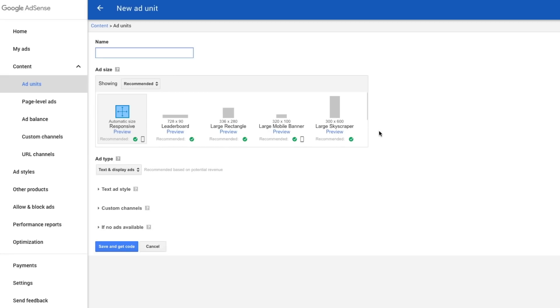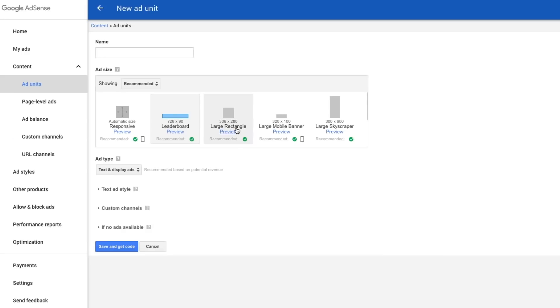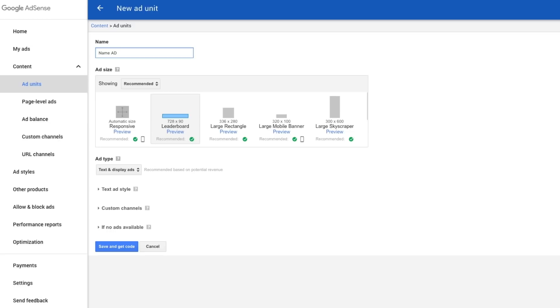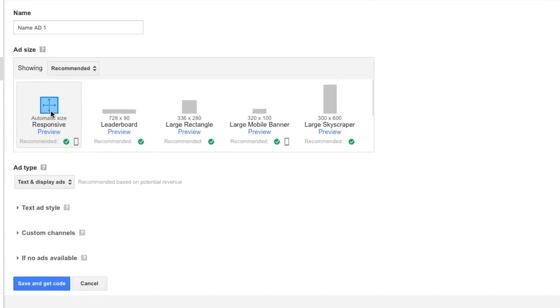Do you want to do a text ad, a matched content ad, in feeds ad, or in articles ad? I recommend starting with the text or display ads feature. Click that one there, and then you'll be able to kind of see, is it going to be a responsive ad that kind of adjust with the way it's being viewed? Do you want it to be a leaderboard ad, which is like the ones that are at the top, like you see here? Do you want it to be a rectangle? Do you want it to be a mobile banner, a skyscraper? So choose the aesthetics of your ad, give your ad a name.